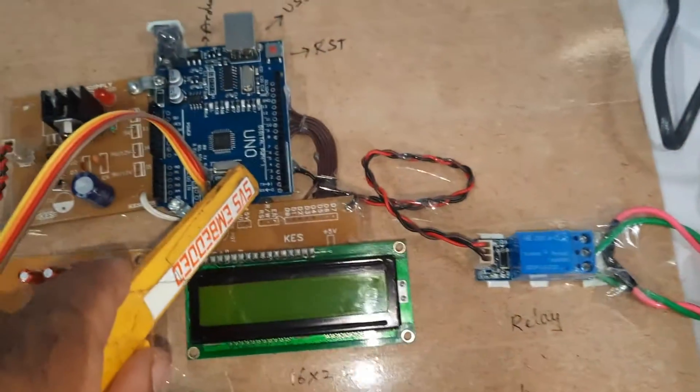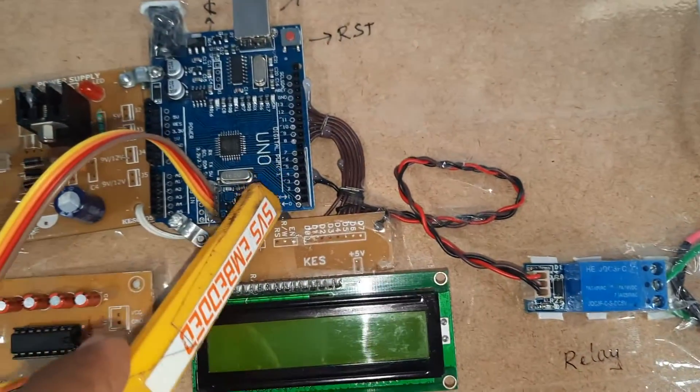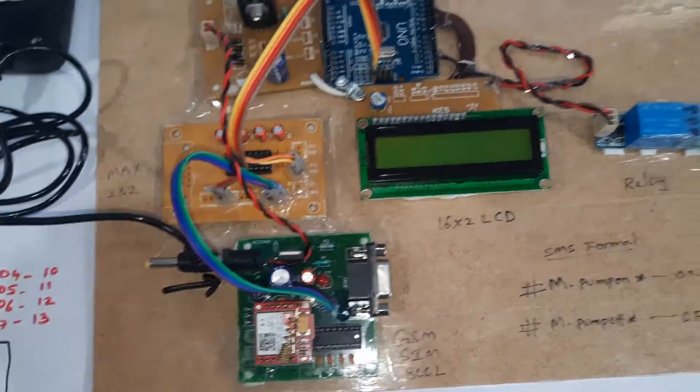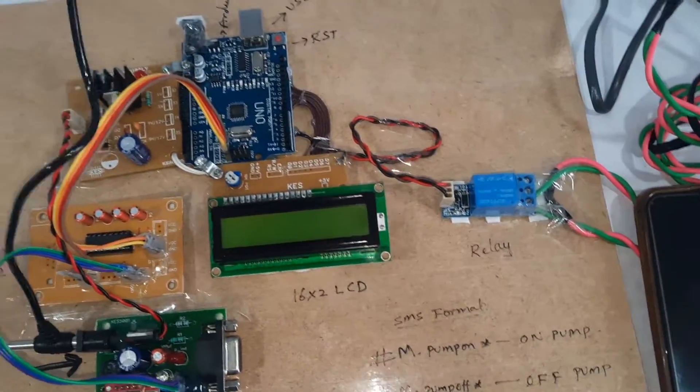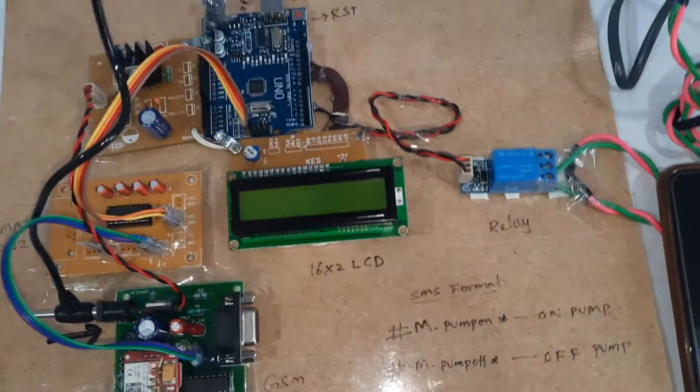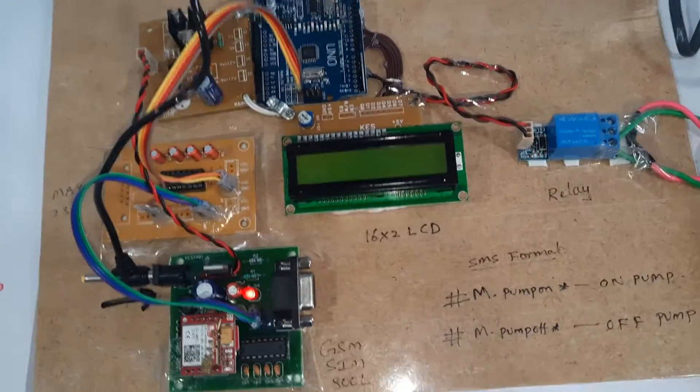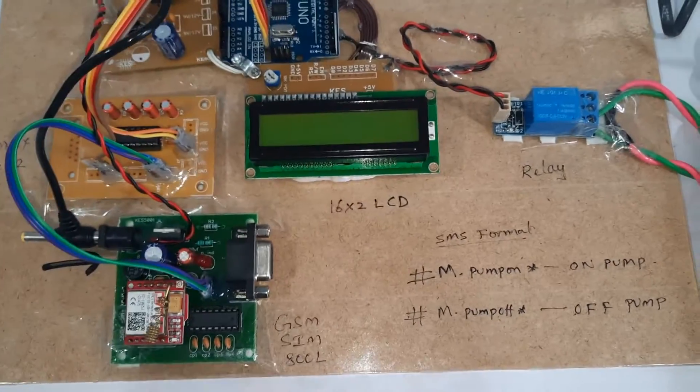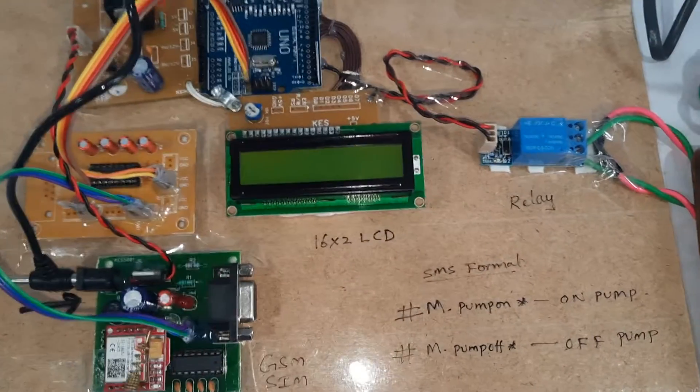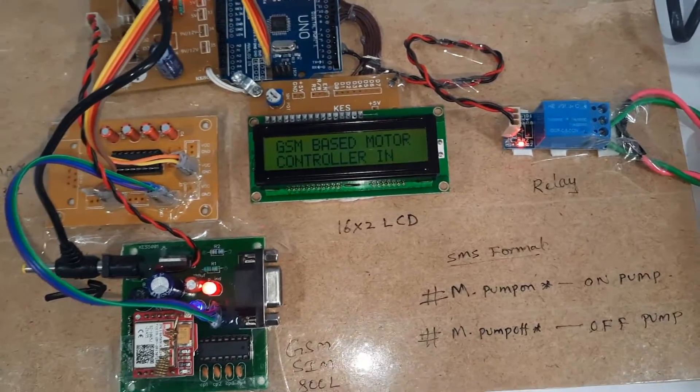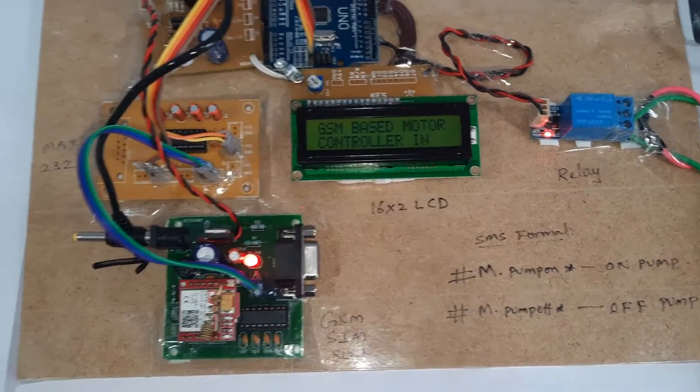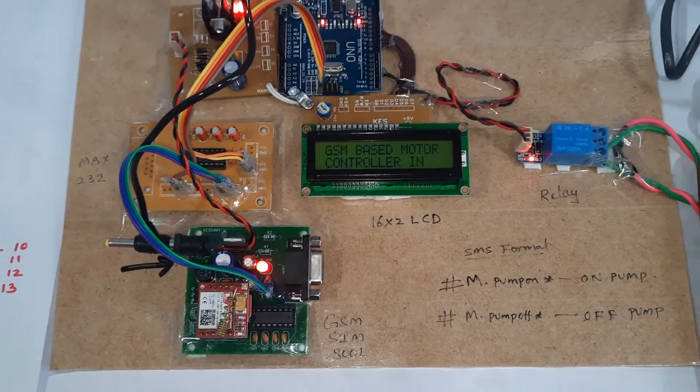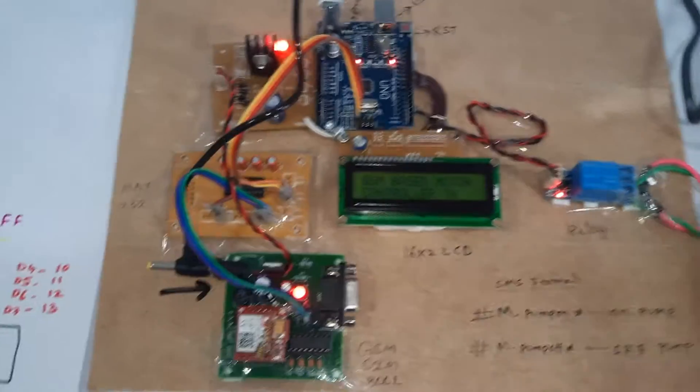The RX and TX pins 0 and 1 connect to the GSM module. Now I'm going to start the power supply.